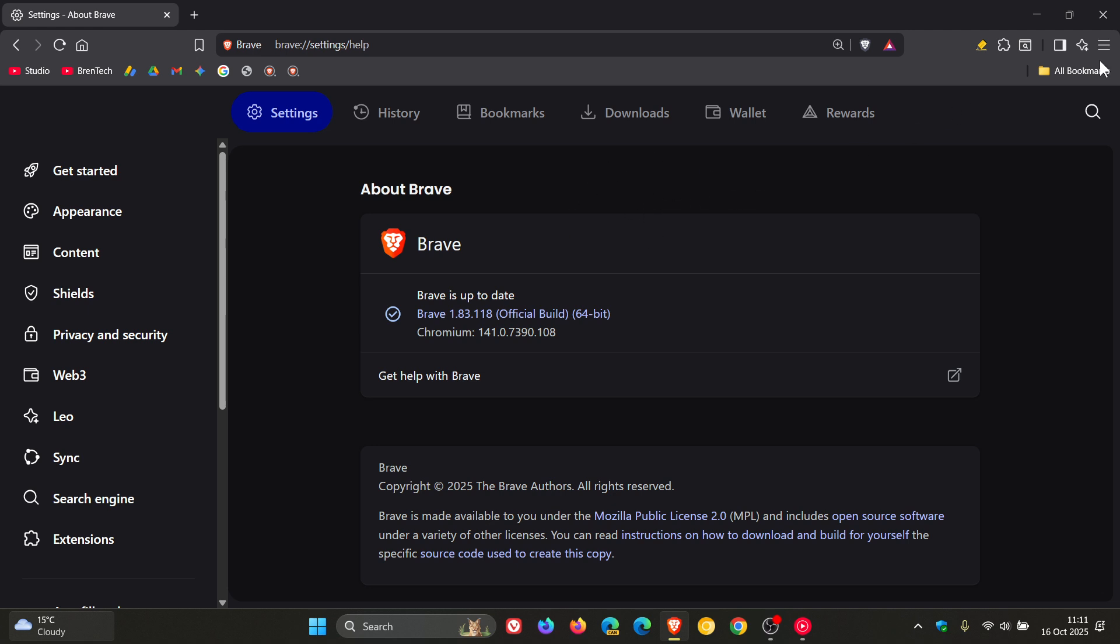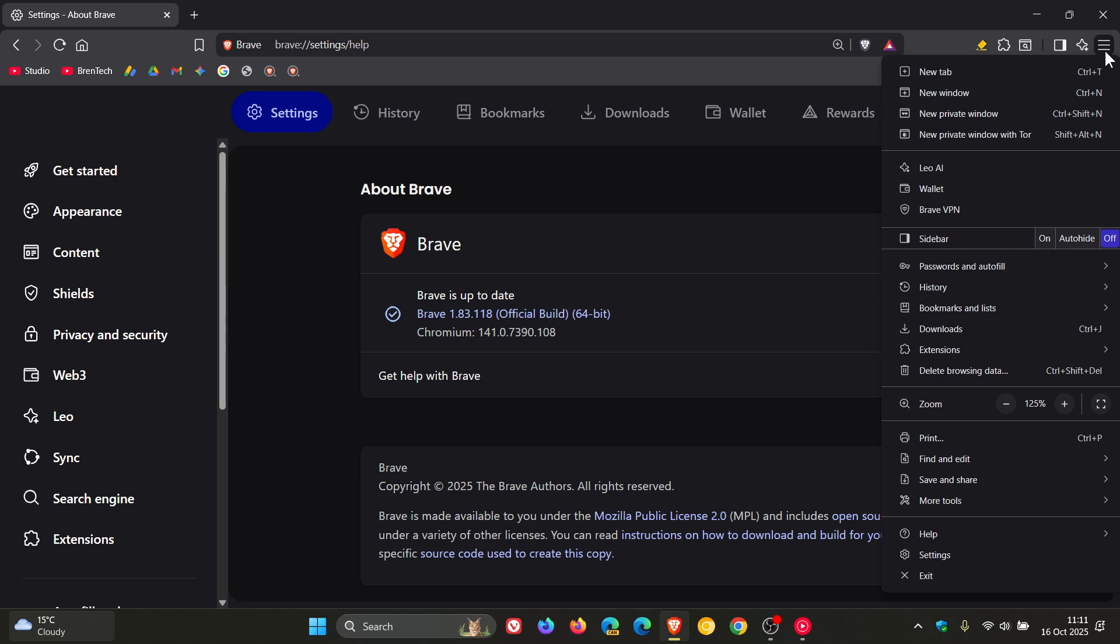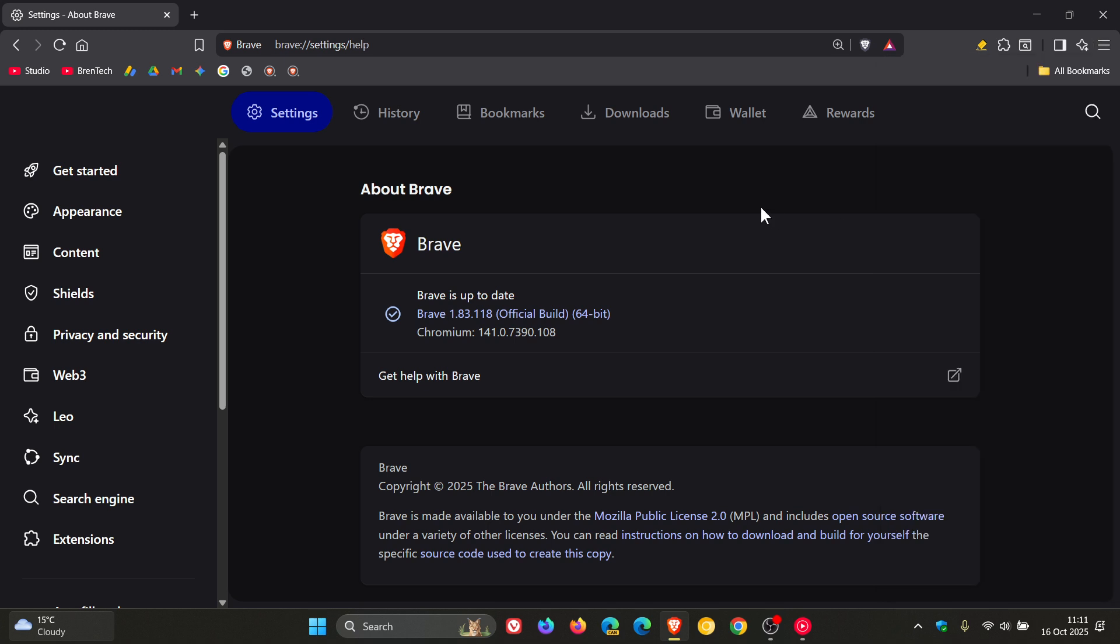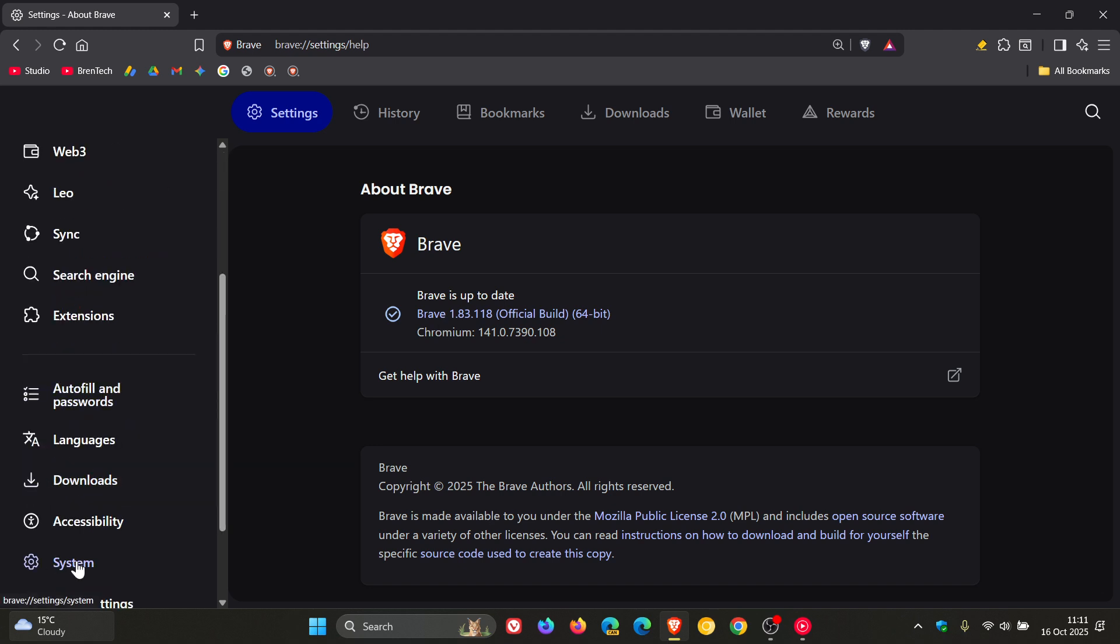If you are using the wallets, the cryptocurrency side of things, that has received two bug fixes. And then Brave says it fixed a crash which occurred when navigating to Brave settings system when the experimental flag Brave commands was set to disabled. So that's really taking place deep down under the hood, so to speak. But nonetheless, crash fixes are always important.